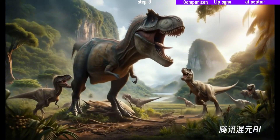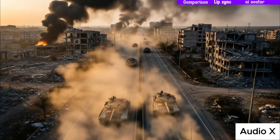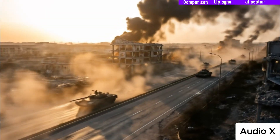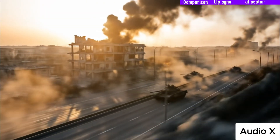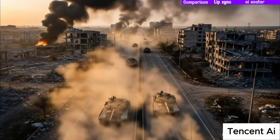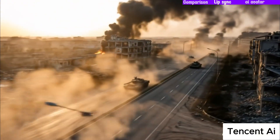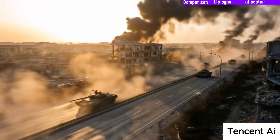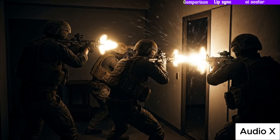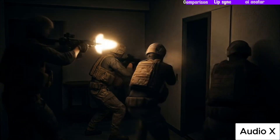Now here's a quick comparison of all three tools.